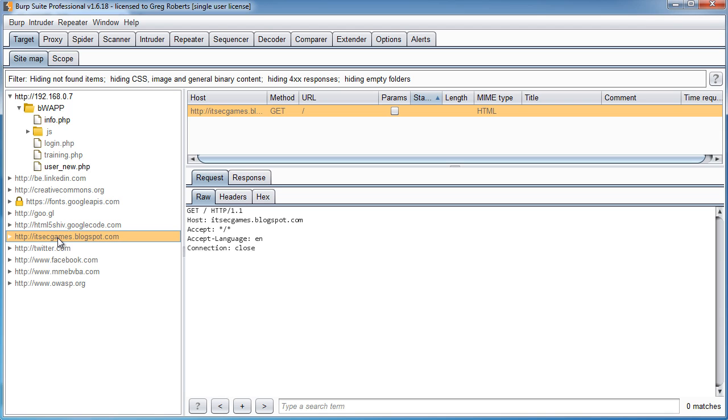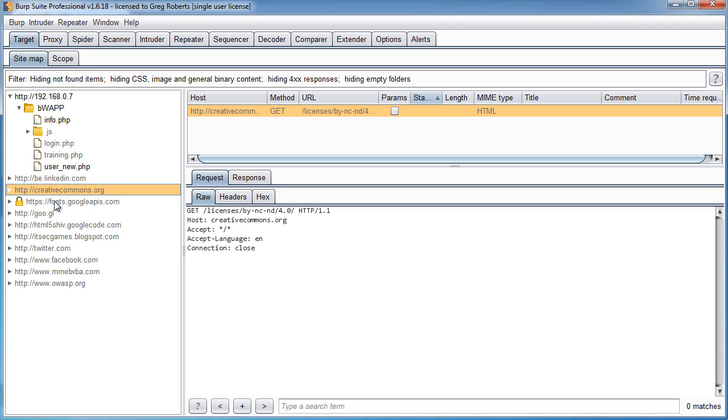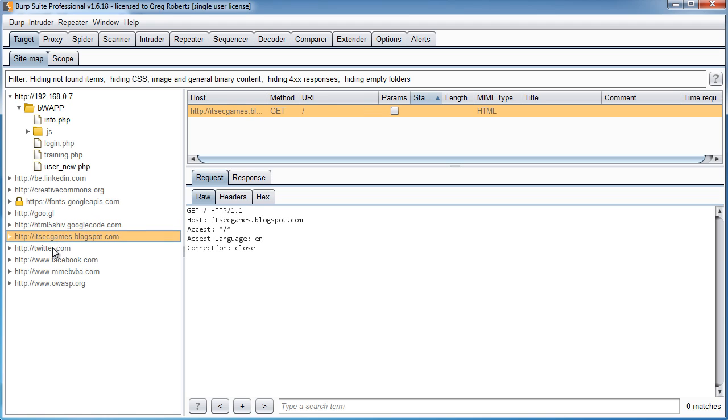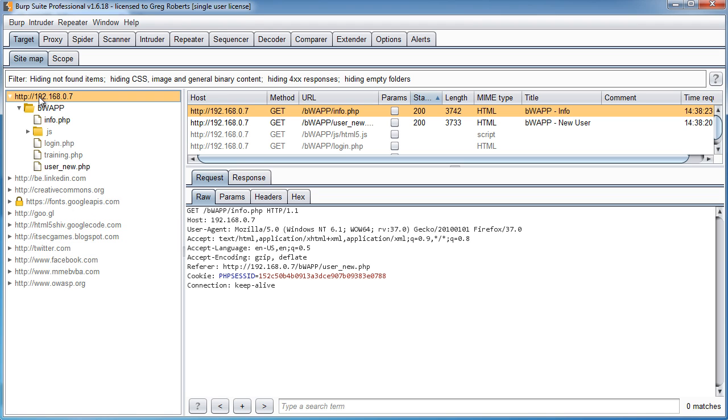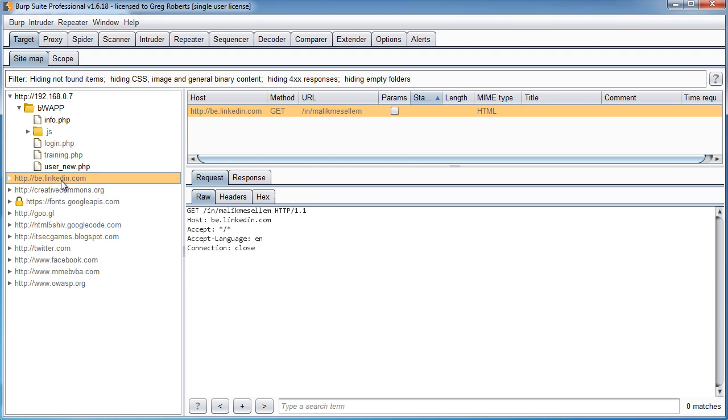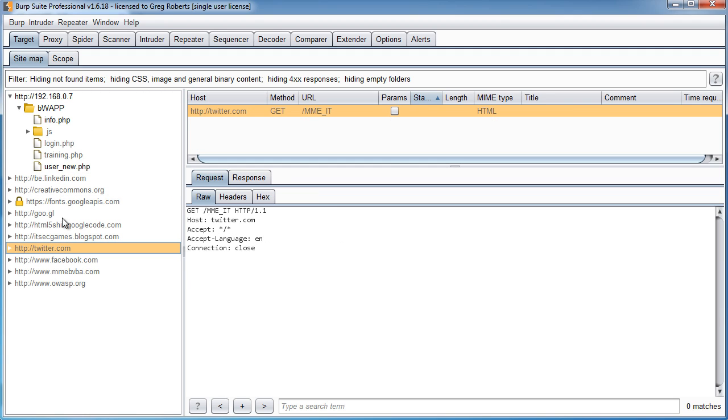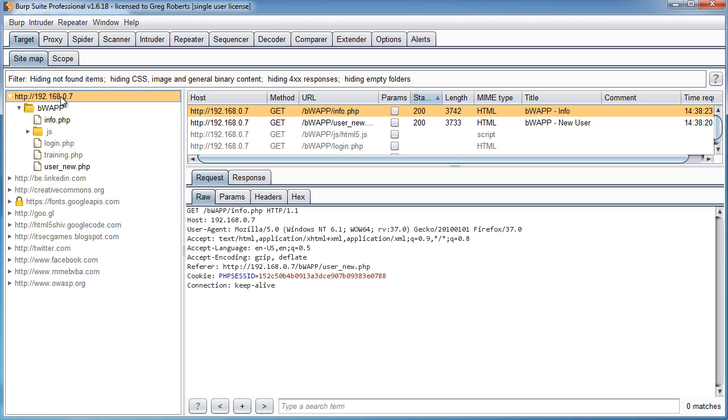Now another thing that you may want to do, and I do this almost all the time, is this. You see all these links right here? We really aren't concerned with these extra links. This is our target. This is the website that we're trying to attack, hack into. I really don't care about a sitemap for like Twitter and Google, anything like that. Anytime we want to clean this up, what we can do is we can define our project scope.